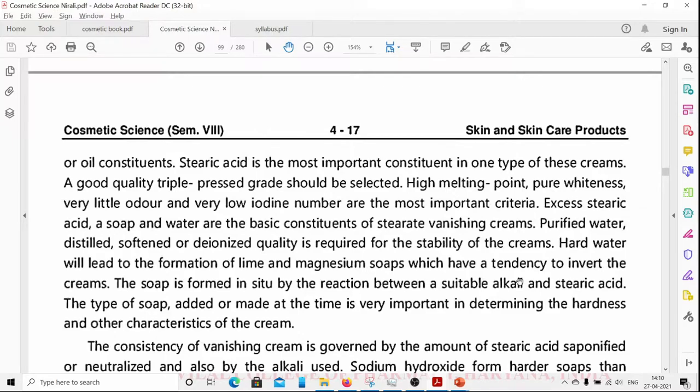Purified water — distilled, softened, or deionized quality — is required for the stability of the cream. If hard water is used, it will lead to the formation of lime and magnesium soaps which have a tendency to invert the emulsion, causing emulsion breakage.